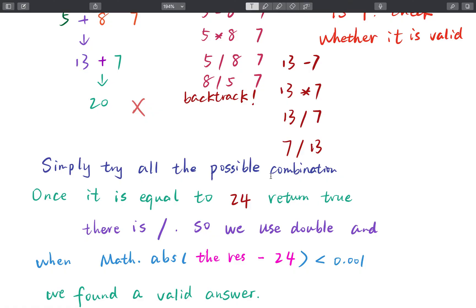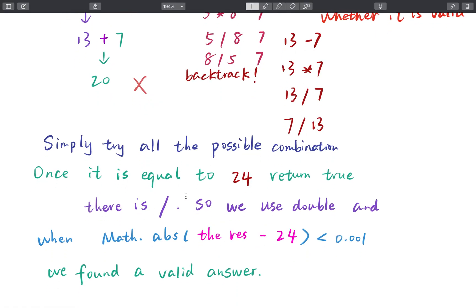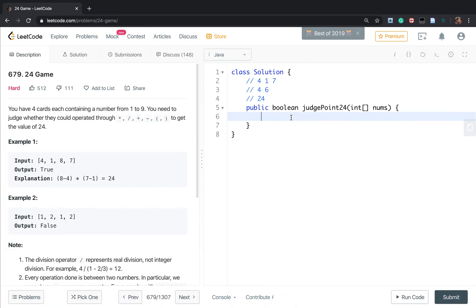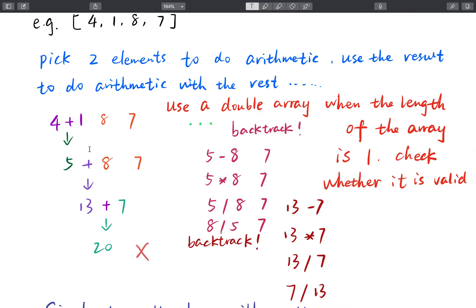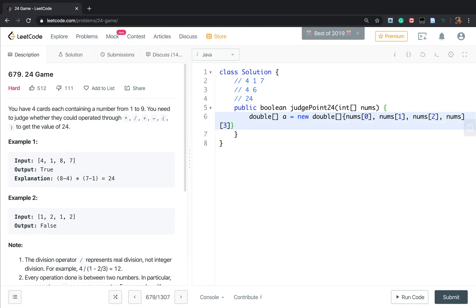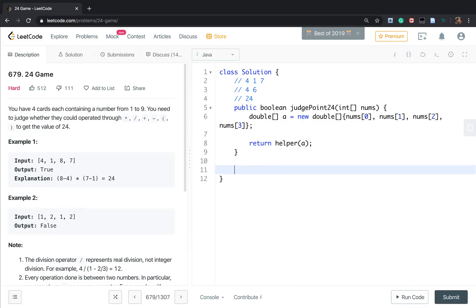This algorithm is straightforward: we simply try all possible combinations, and once the only element left equals 24 we return true. We use an array rather than a list because it's much faster. First, we change the numbers to a double array, calling it `a`, parsing numbers at index 0, 1, 2, and 3. Then we call our helper function, passing this array `a`.